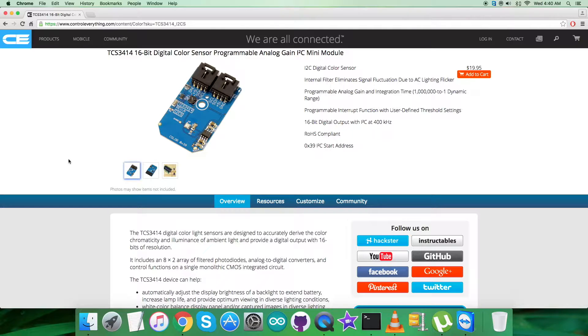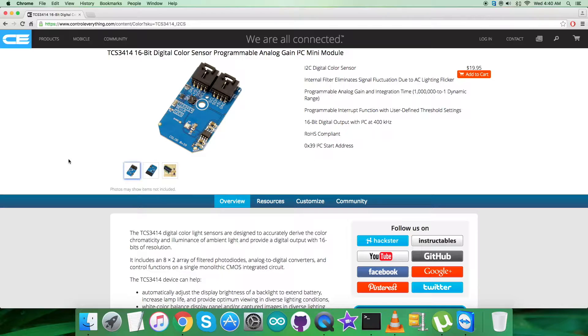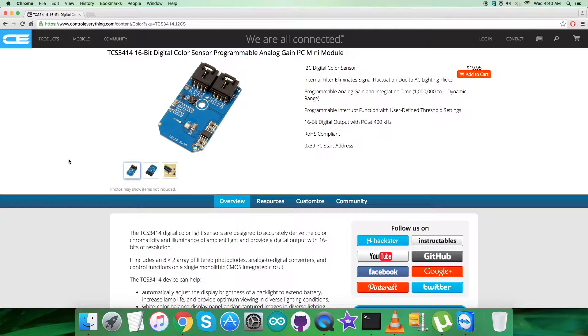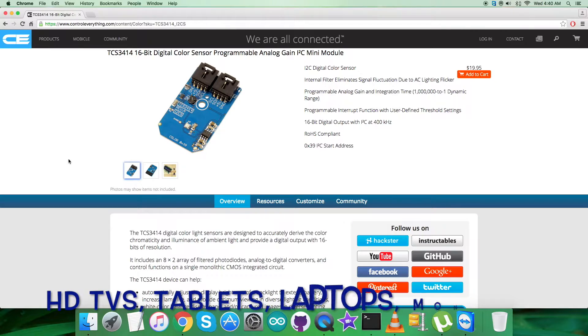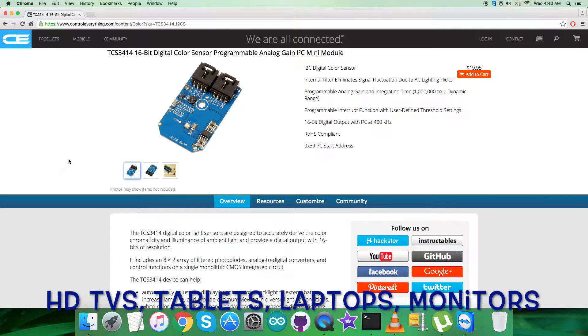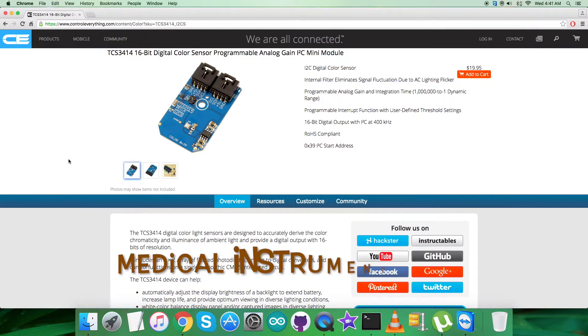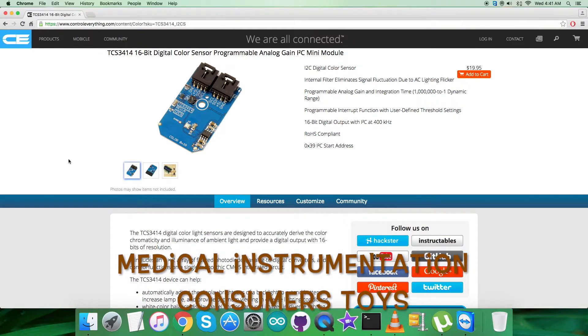The applications and market segments for the TCS3414 are HDTVs, tablets, laptops, monitors, medical instrumentation, consumer toys, industrial and commercial lighting, and industrial process control.